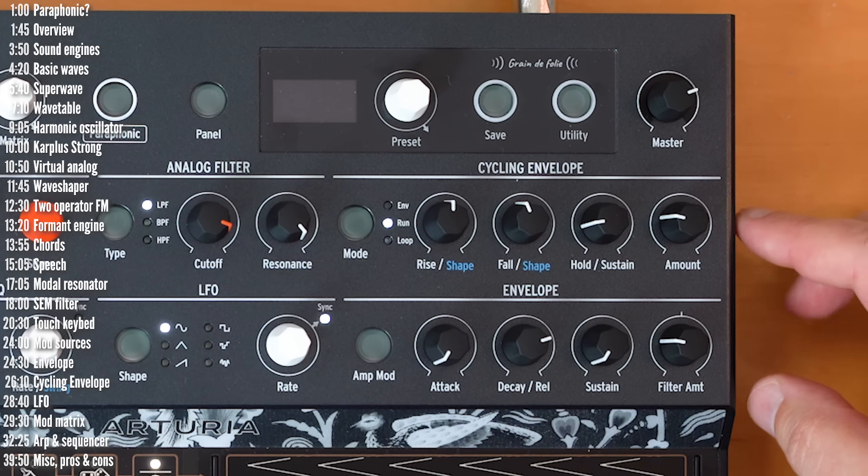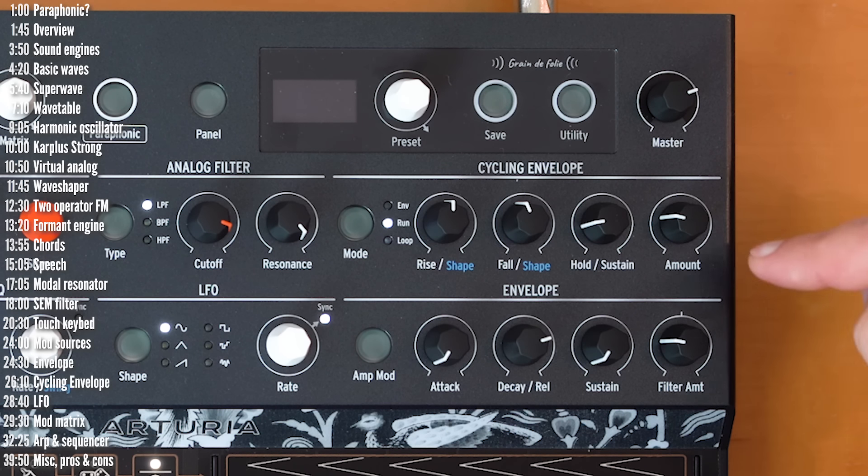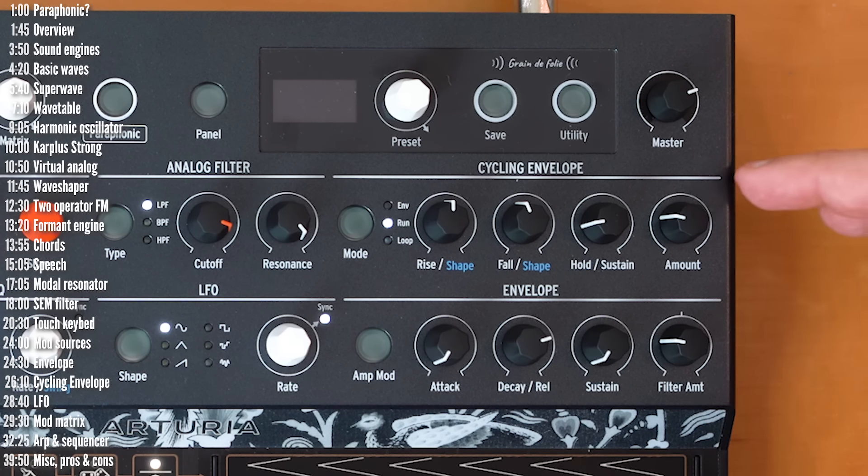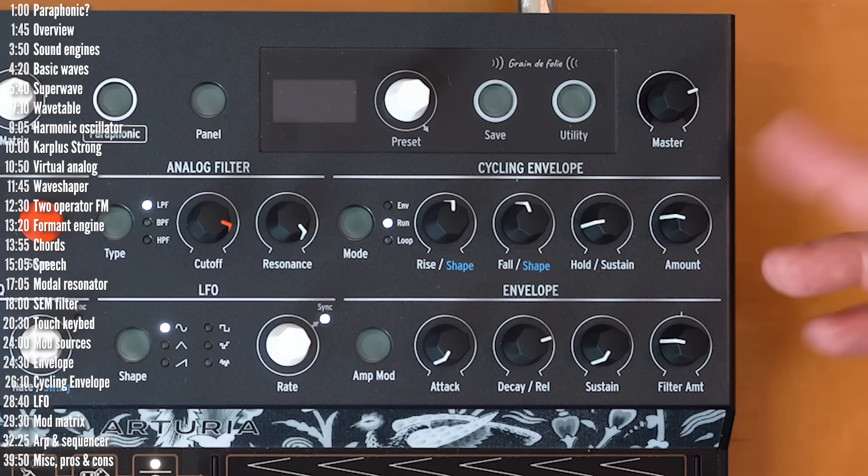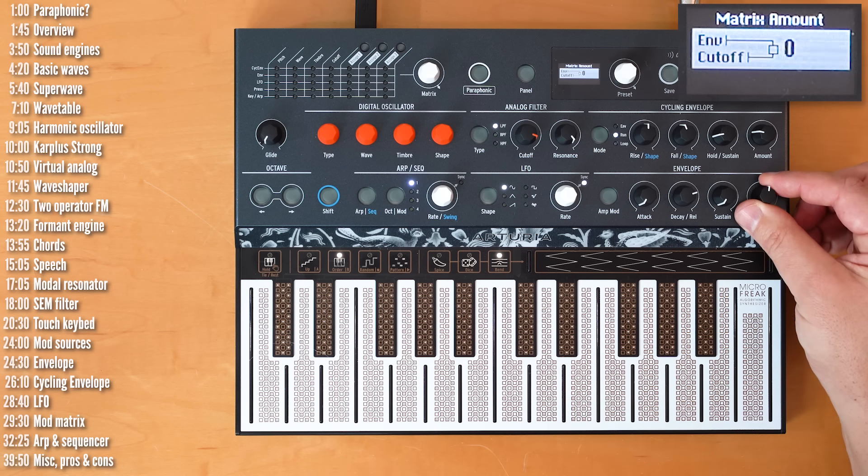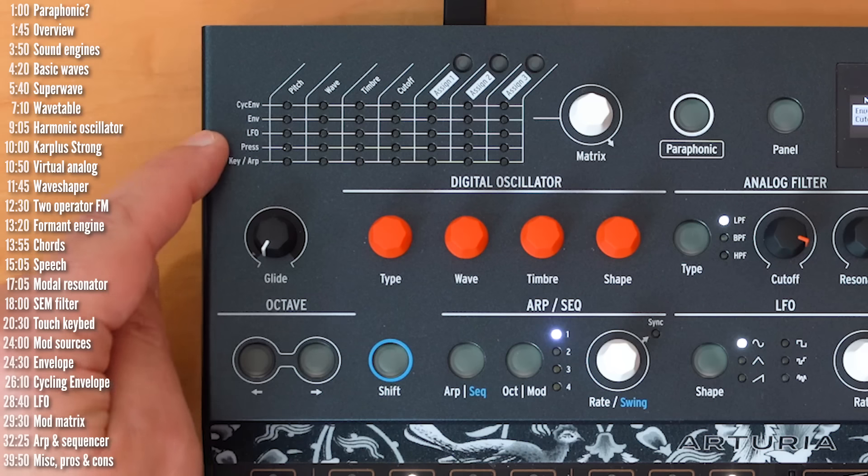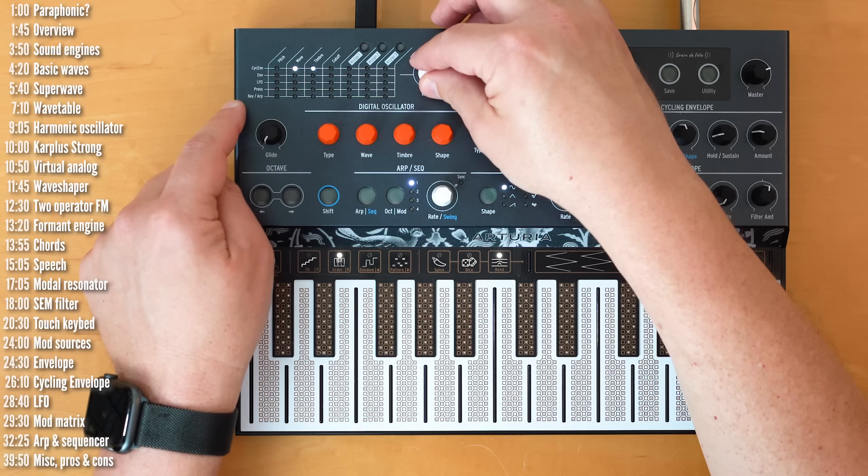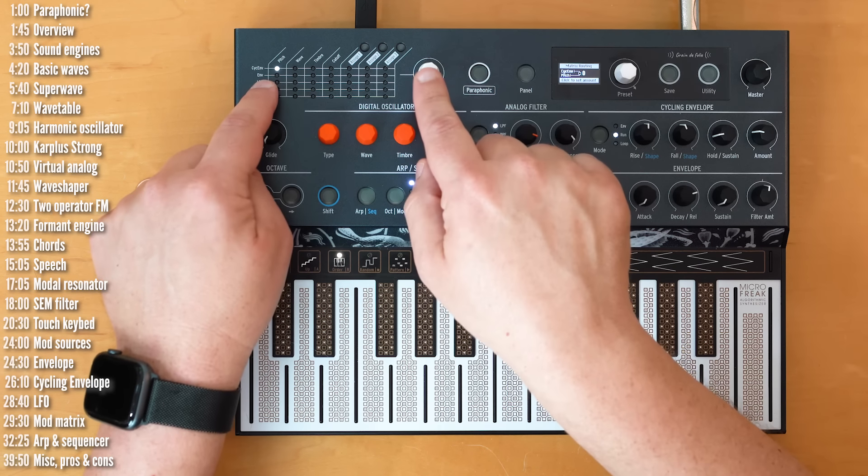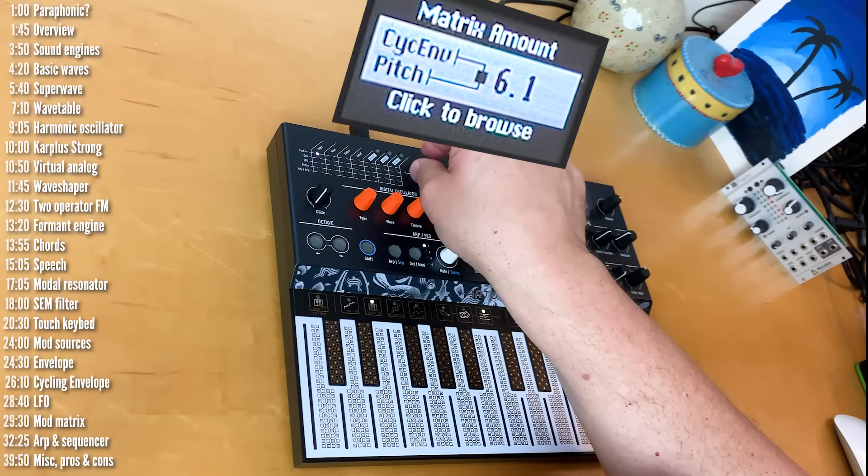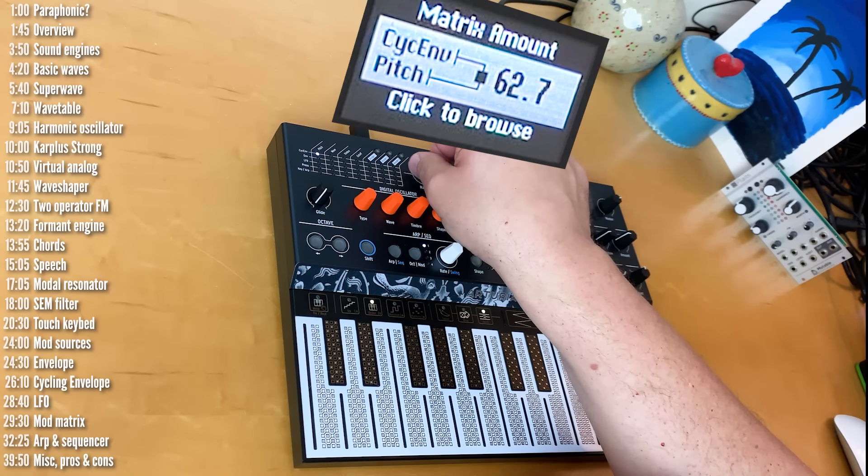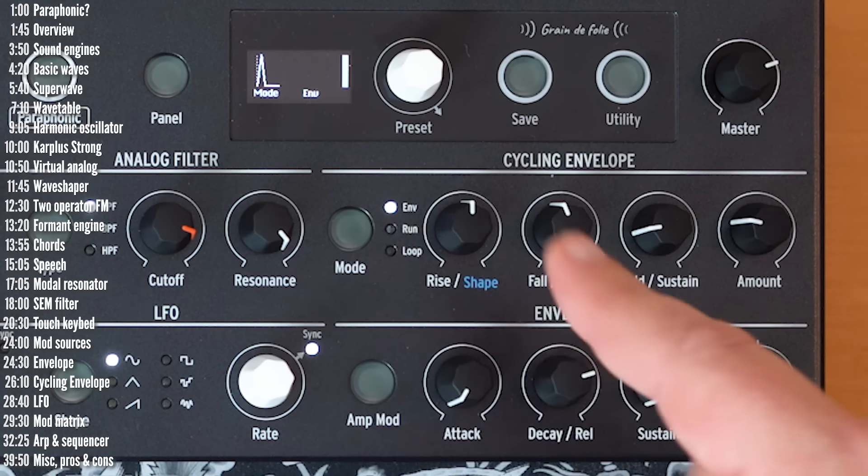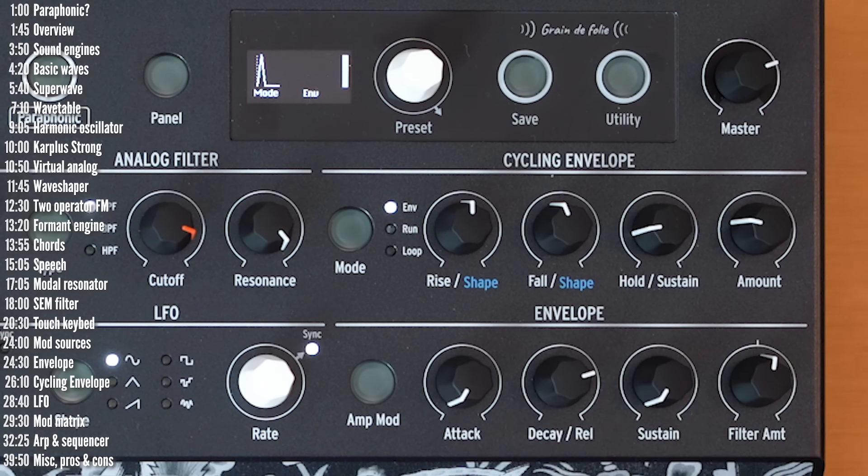The cycling envelope is another modulation source at your disposal. It isn't routed to anything by default. The best way to demonstrate this, I think, though slightly annoying, is if we modulate pitch. So, hopefully you'll forgive me in the name of science. So, let's clear this first so that this doesn't interfere. And then we'll go into the mod matrix, choose the cycling envelope, and route it to pitch. And then set the mod amount so that we can hear it.